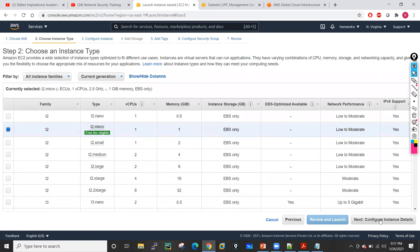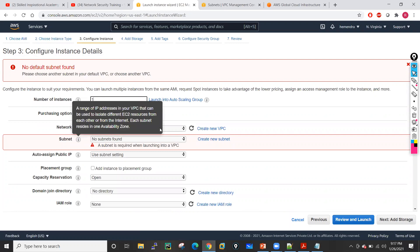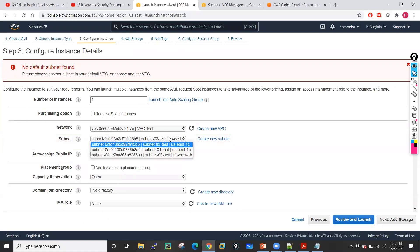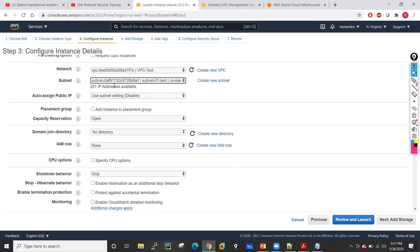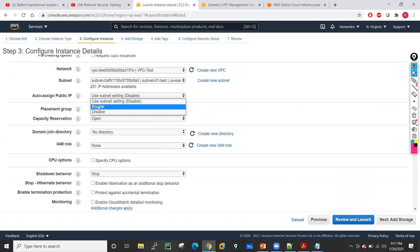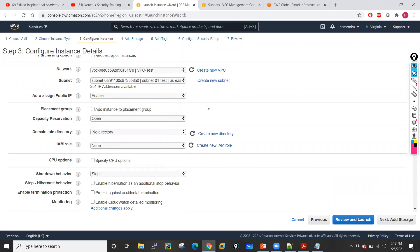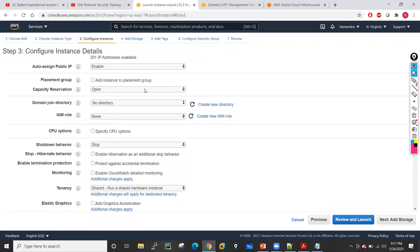I'll click on configure next. Here I need to select the instance. I want only one instance here. I need to select the VPC — I will select my test VPC. After I will select my subnet — I will put this particular machine into subnet-01. I will select the option so my machine gets a public IP address automatically. I will leave all these other options as default.